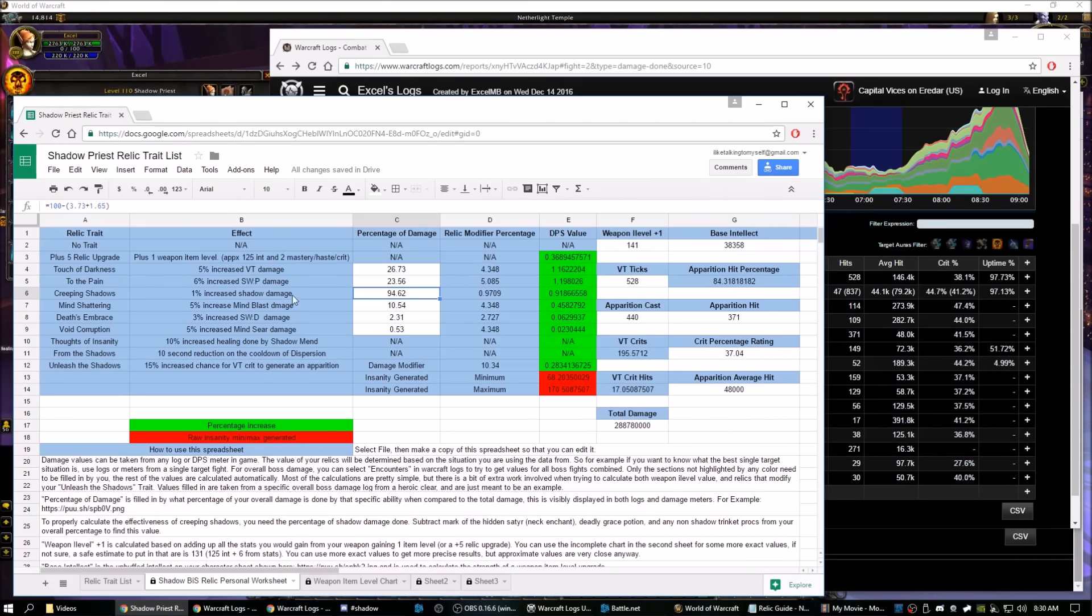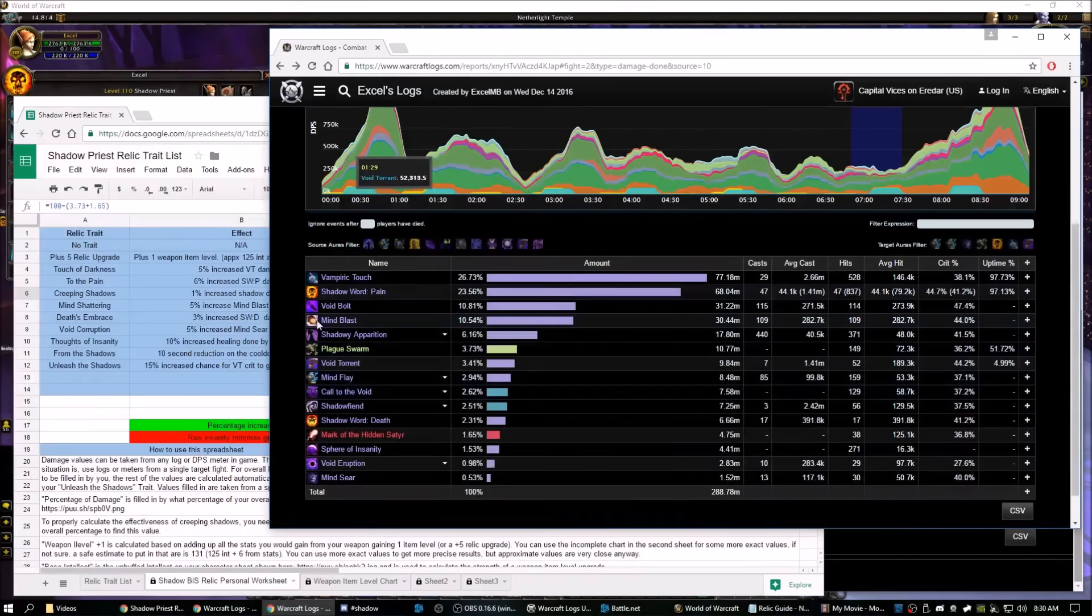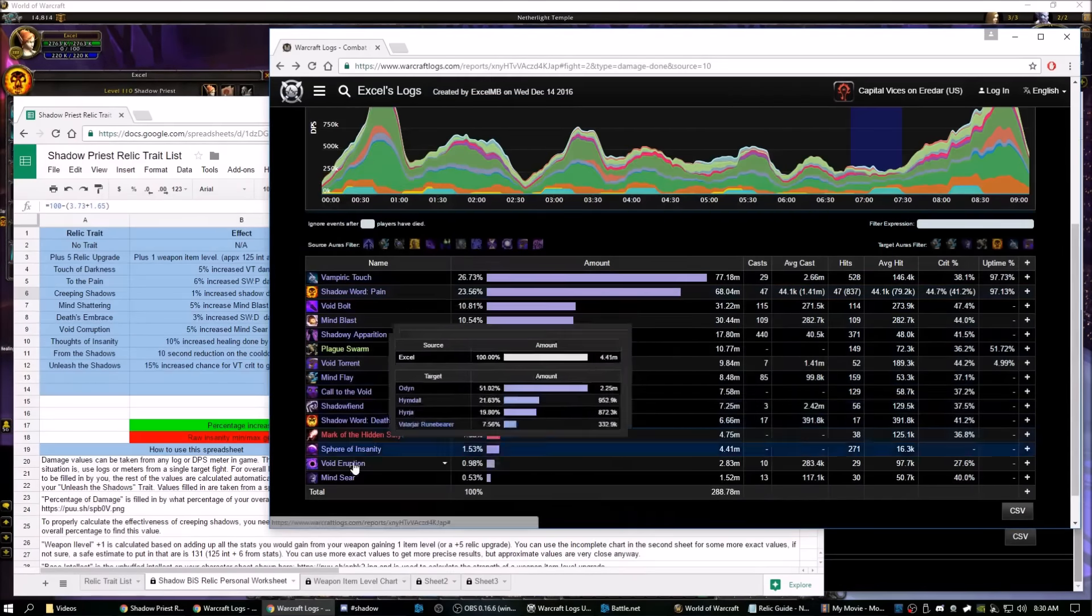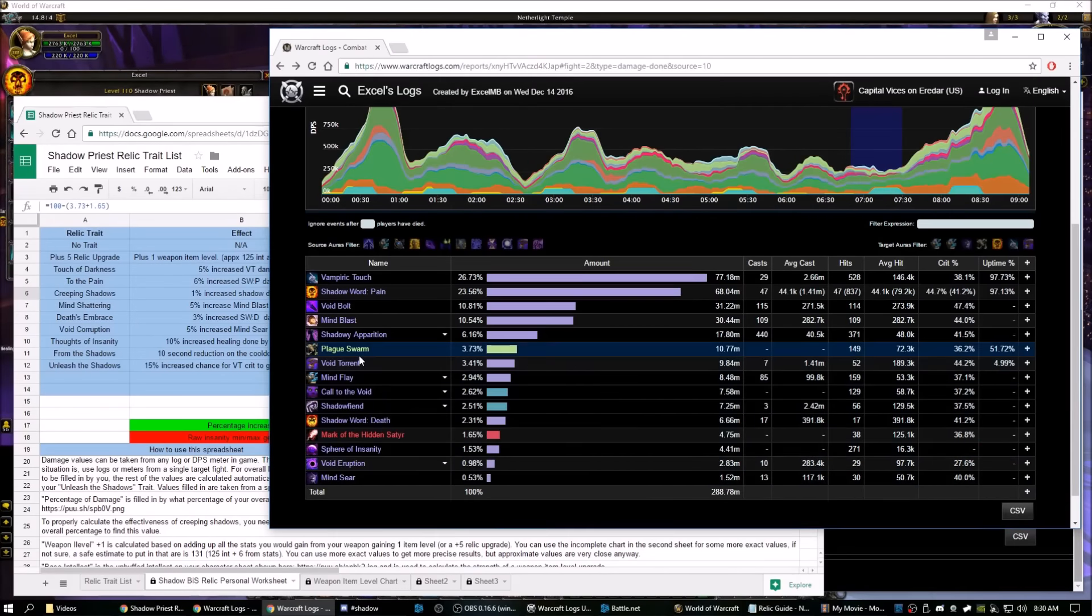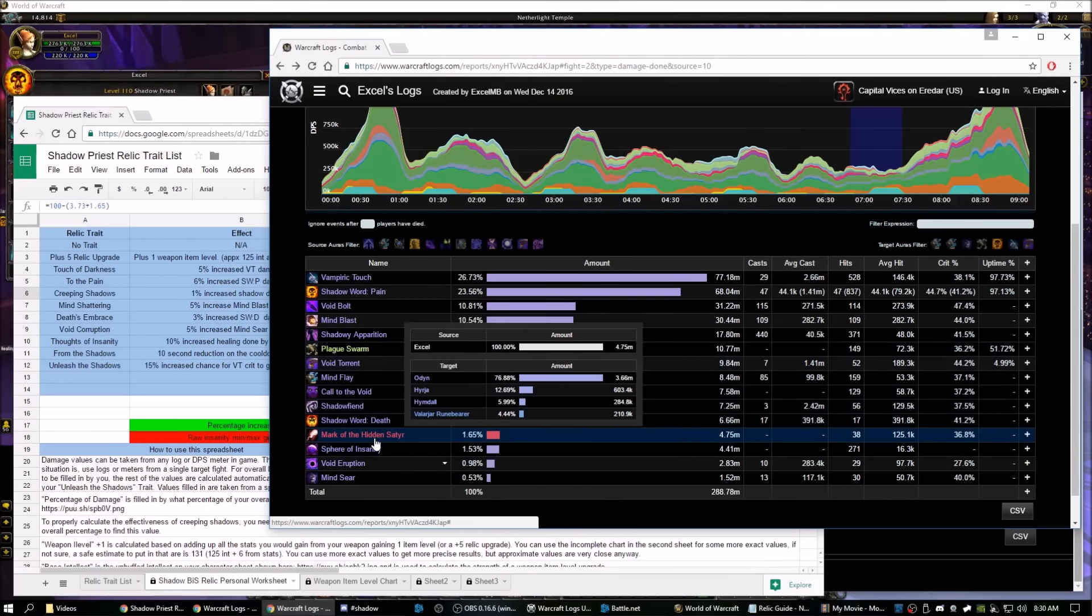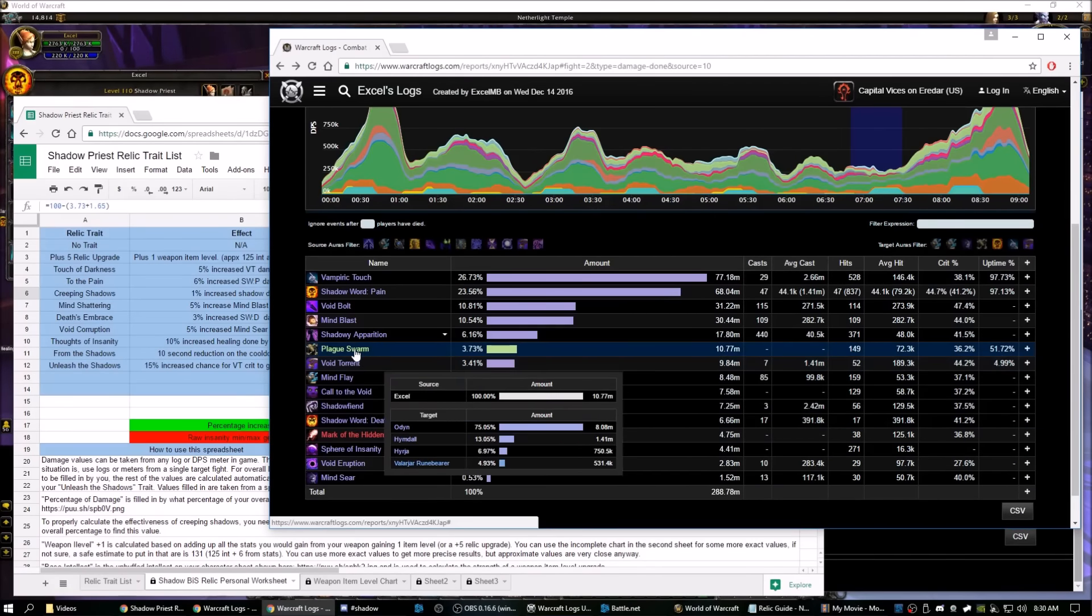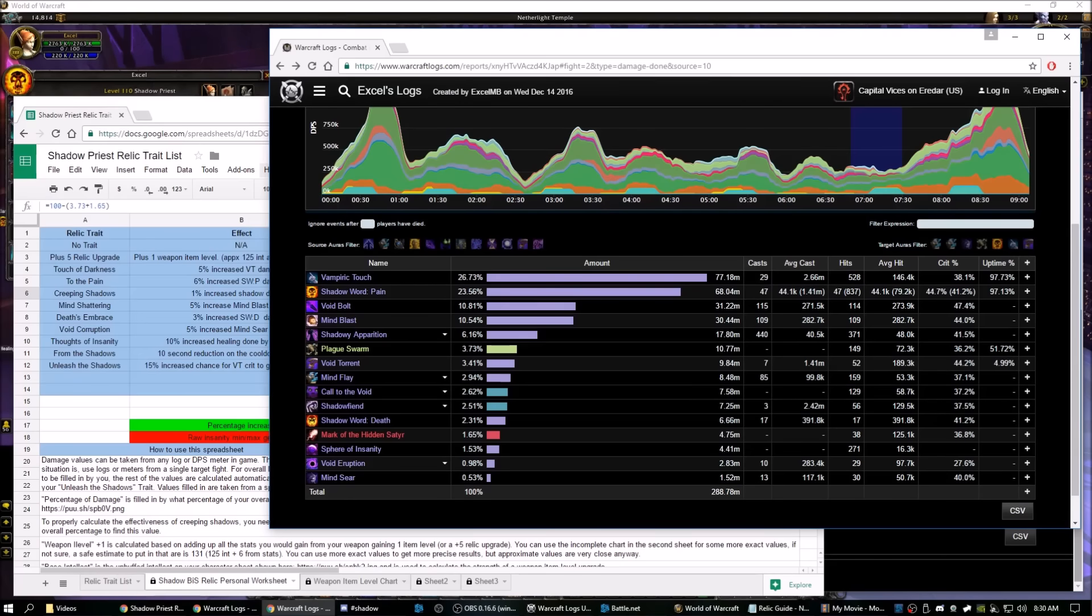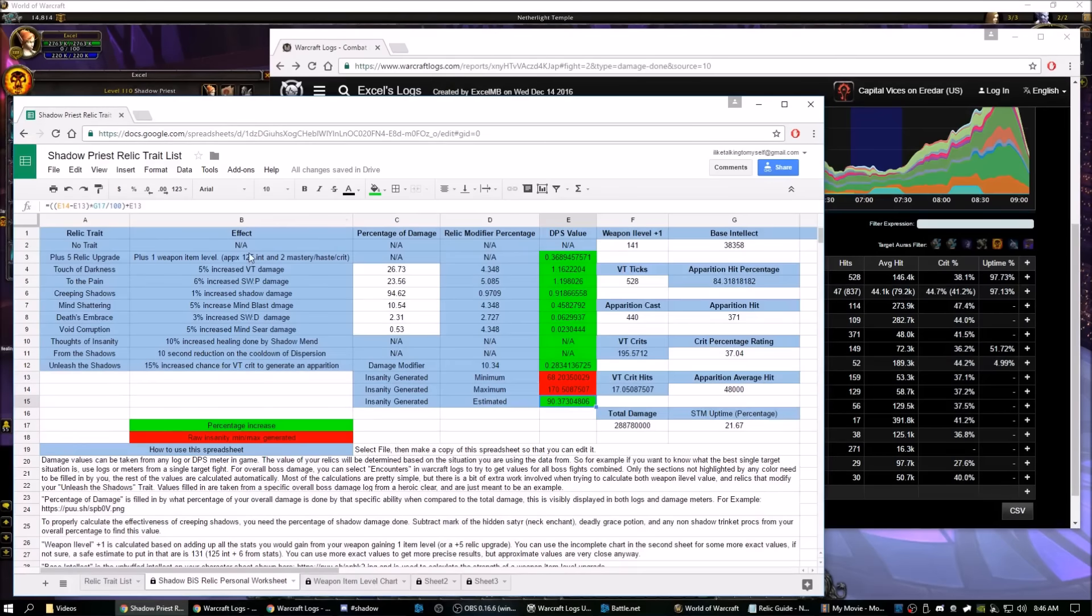Creeping Shadows is just a little bit different. This one is all of your damage minus the non-shadow damage. So you would take off your Neck Enchant, you would subtract your Plague Swarm Trinket, and you would also subtract, say, a Deadly Grace or another Trinket proc if it wasn't Shadow damage.